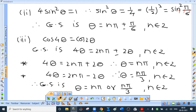Now the second method: cos 4θ - cos 2θ = 0. Apply the cos A - cos B formula: -2 sin((A+B)/2) · sin((A-B)/2) = 0, giving a product of two sine terms equal to zero, which yields the same answer. In an exam you can use either method.